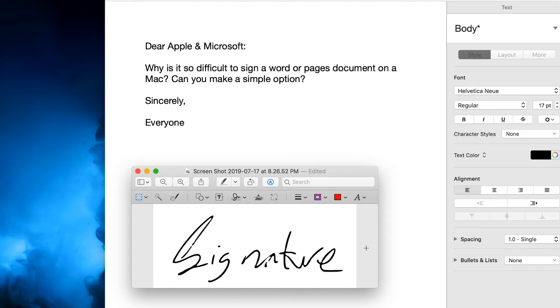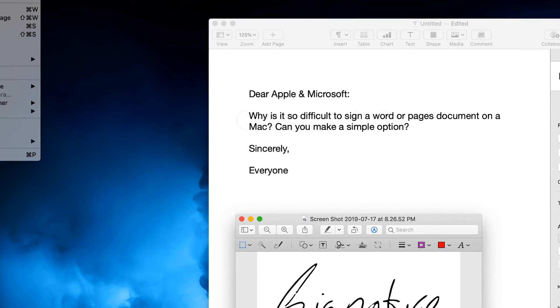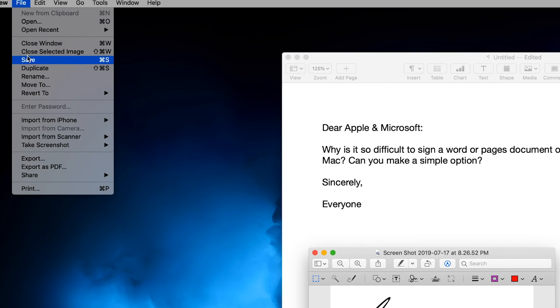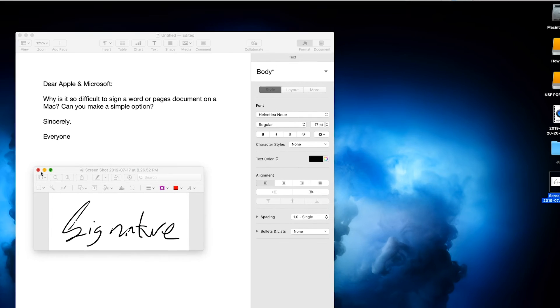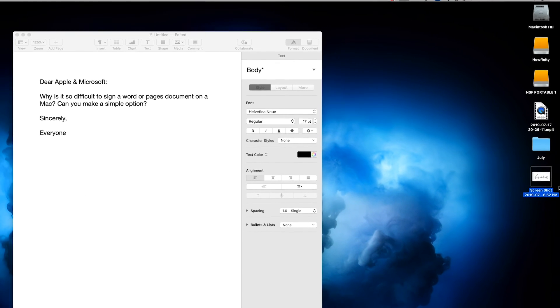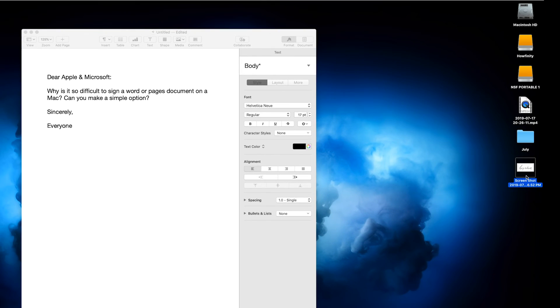And I'm going to press command S to save it. I could go to file and save as well. And now if I close this, this file right here is my signature.